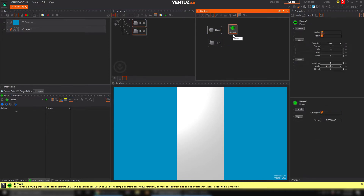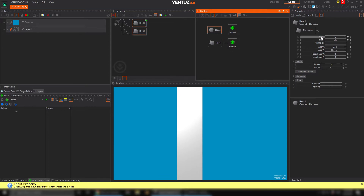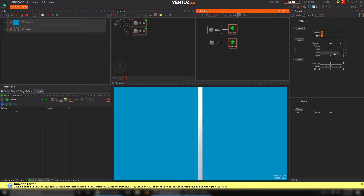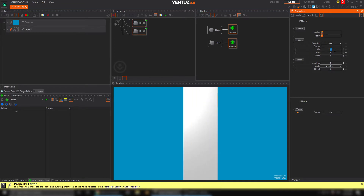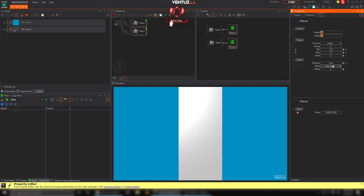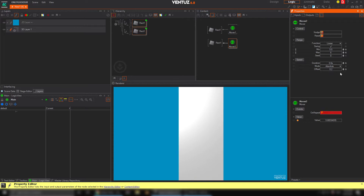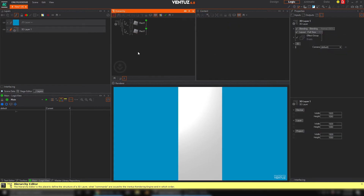I'm going to select both rectangles and get a mover for each one. We'll take the X position and drop them onto the movers. We want to change some values — our max setting is 6 and the minimum maybe 5.4 or 5.5. You can reduce or increase that depending on how much movement you want, and you can speed it up or slow it down. Right now they move together, so we just need to offset one slightly.